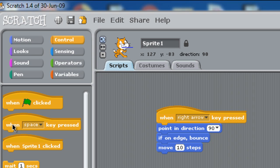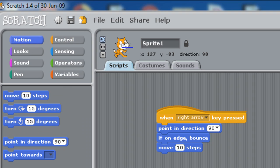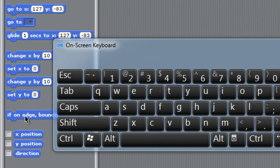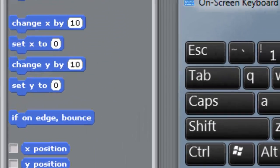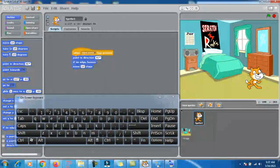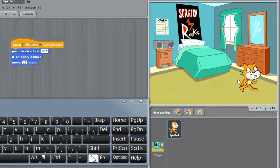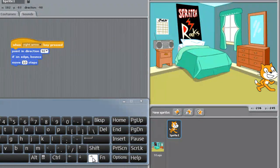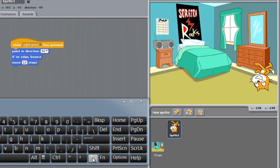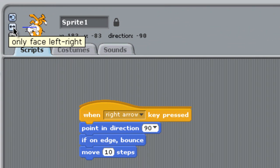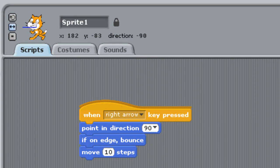I picked the control button and from the Motion block selected 'point in direction' and 'if on edge bounce'. Just drag and drop them in. Now whenever I press this arrow key it moves correctly. I also need to fix the rotation style — set it to 'only face left-right' so the sprite doesn't flip upside down.